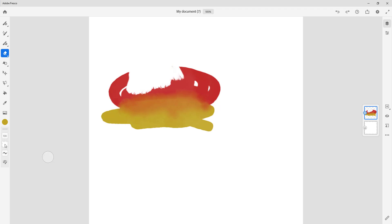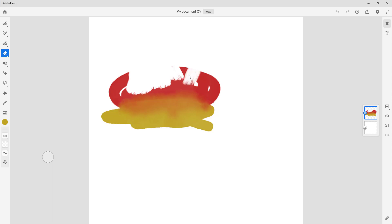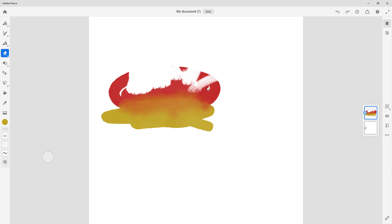You can also go around and change the flow of the brush. You can make it subtle — just like this — so you can really make it subtle or make it more visible.